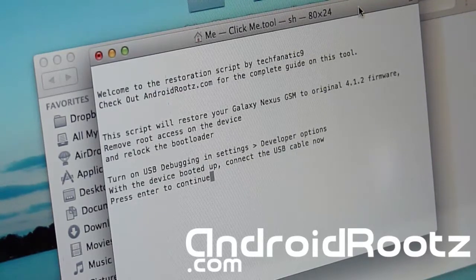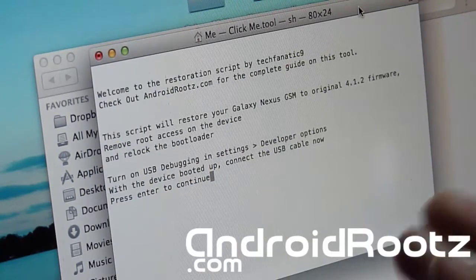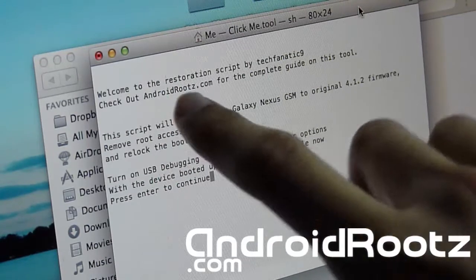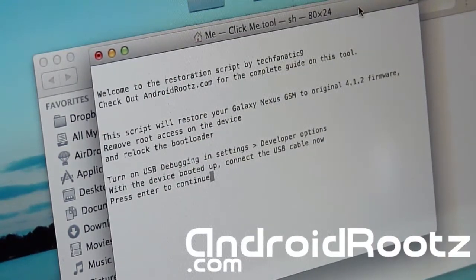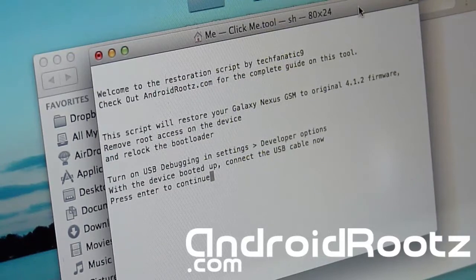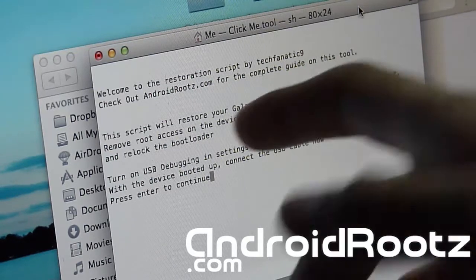So it's super easy to do. So as you can see, this script was made by Technomac9, which is me. Check out androidroots.com. Yes, brand new site made by me, so check it out. Same great look, just a new URL.